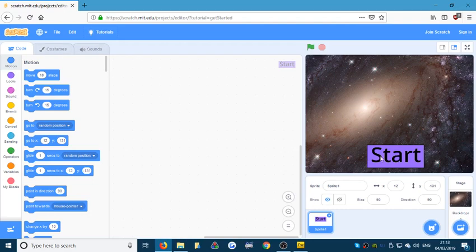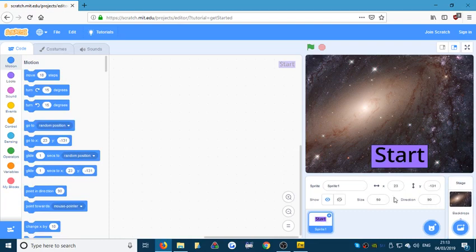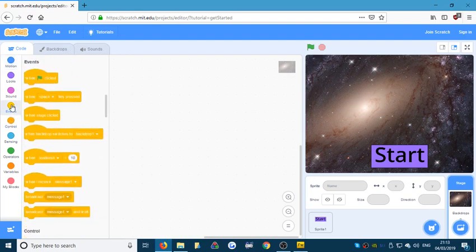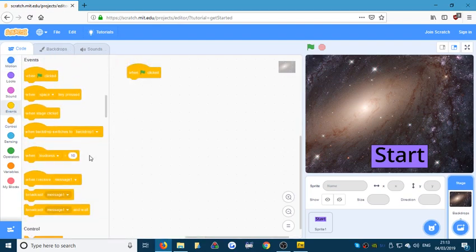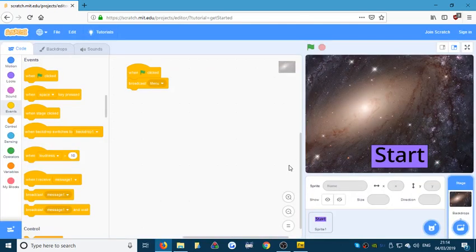We need to tell the game to show this sprite when the game starts. We go to Backdrops, click on Backdrops and you get the code for your Stage — this changes when you click on the Stage because you can't move the Stage. So on the Stage, I'm going to go to Events: when the green flag is clicked, I'm going to broadcast a message called 'menu'. So when the game starts, immediately, 'menu' is being sent out to the whole game.